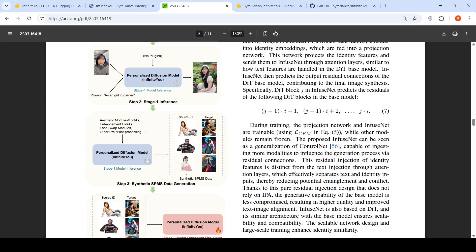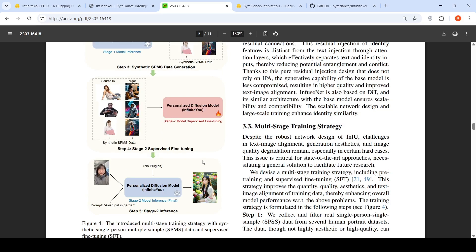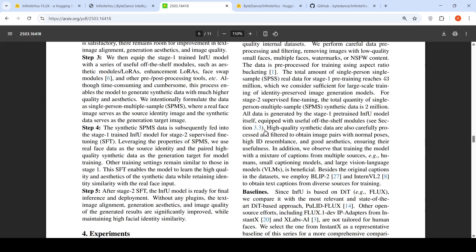That is the first stage of training. Then after first stage of training, they do an inference by introducing other aesthetic modules like LORAS, enhancement LORAS, face swap modules, and other pre-processing to create synthetic single person, multiple sample data. That is stage 1 inference. Now they have a large dataset of synthetic single person, multiple samples data, which is again given as input for model supervised step, stage 2 model supervised fine-tuning, which results in your final model.